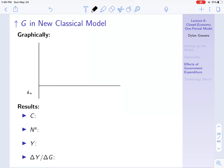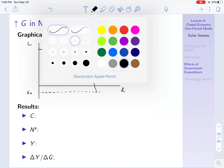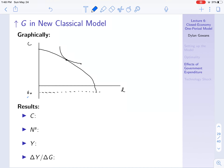Imagine the government is initially spending G0, which means the production possibilities frontier looks something like this — here we have leisure and consumption, and imagine the consumer is initially consuming right here. Now G increases; suddenly the government is going to spend more — we'll call it G1. What does that do? It shifts the entire production possibilities frontier down by the difference between G1 and G0.